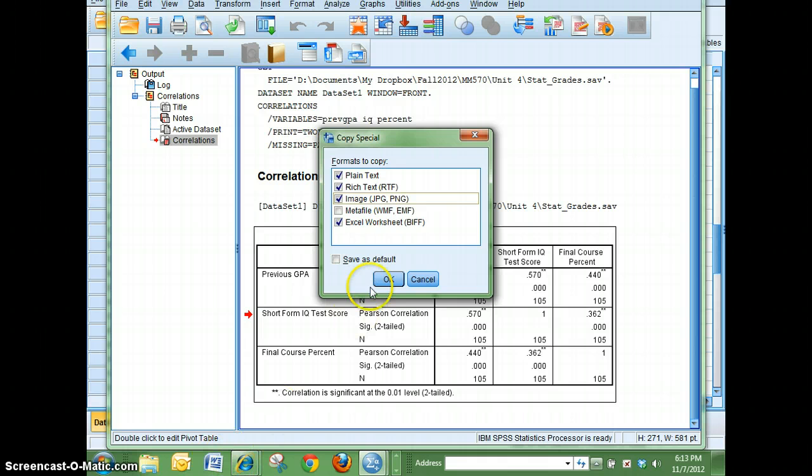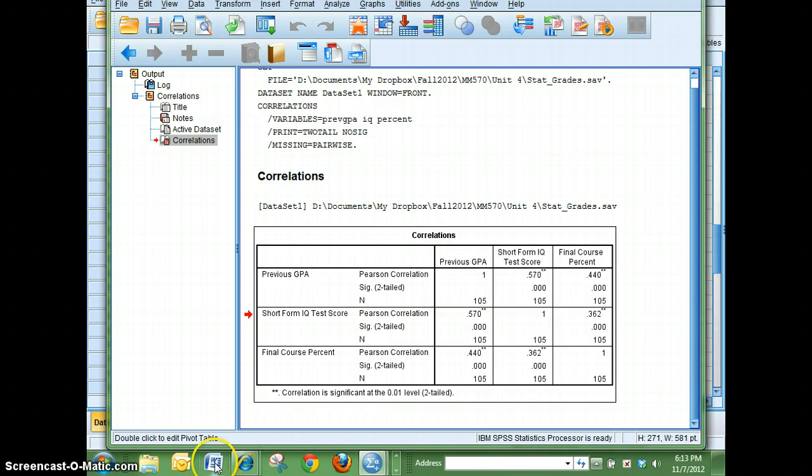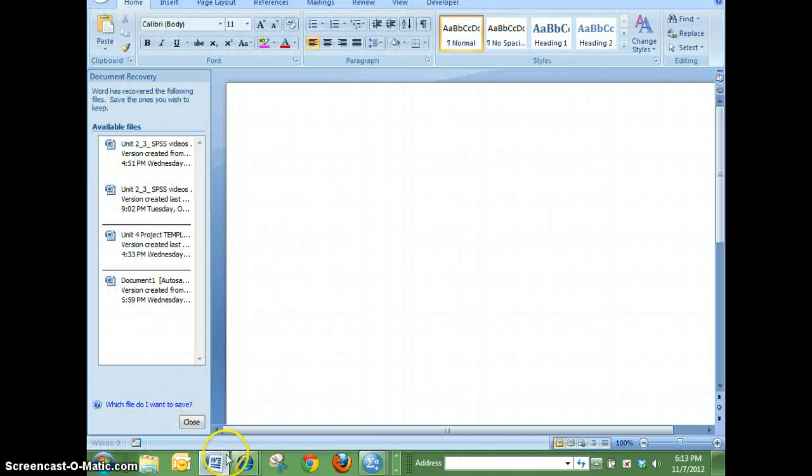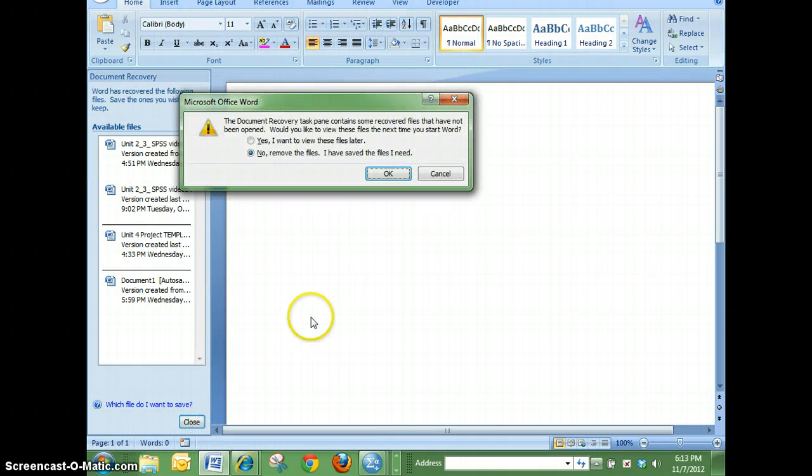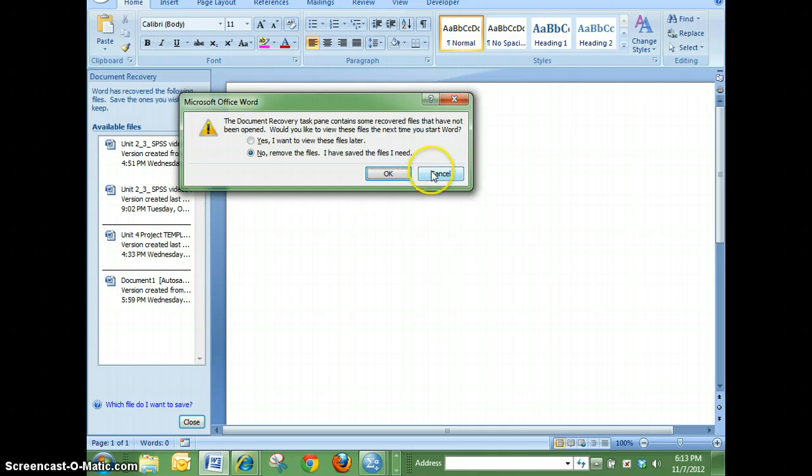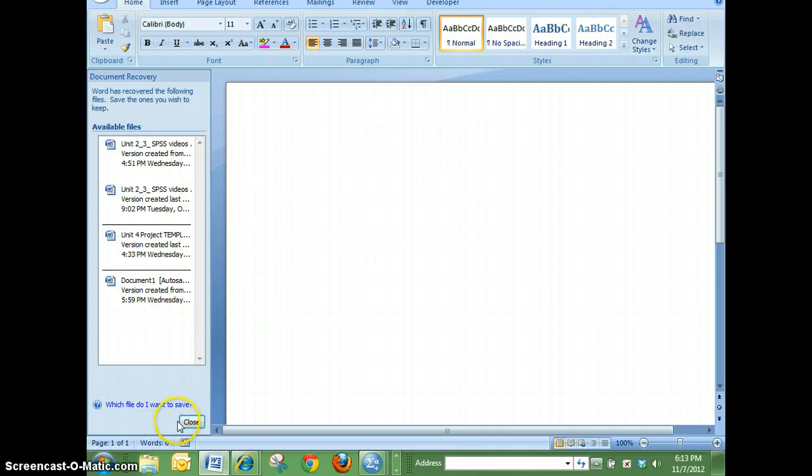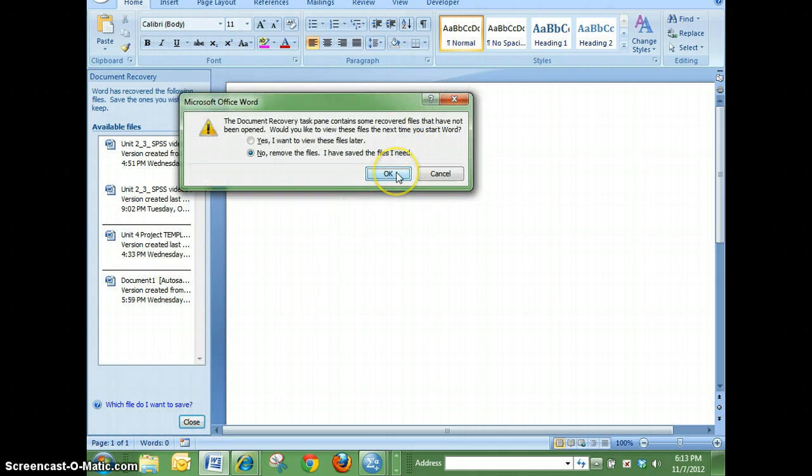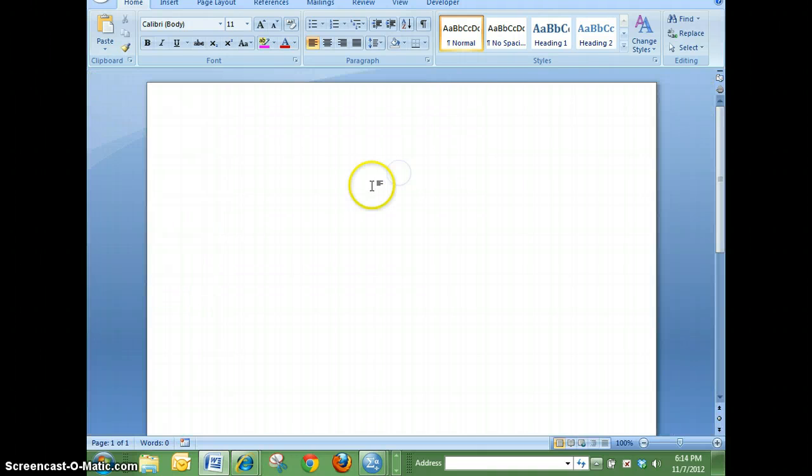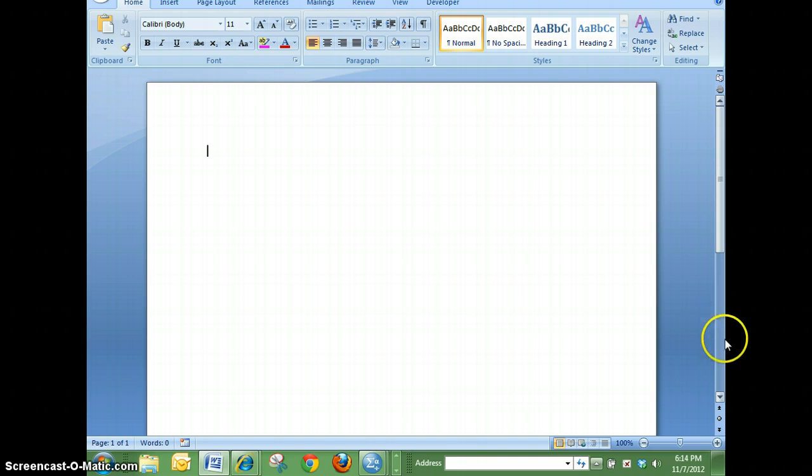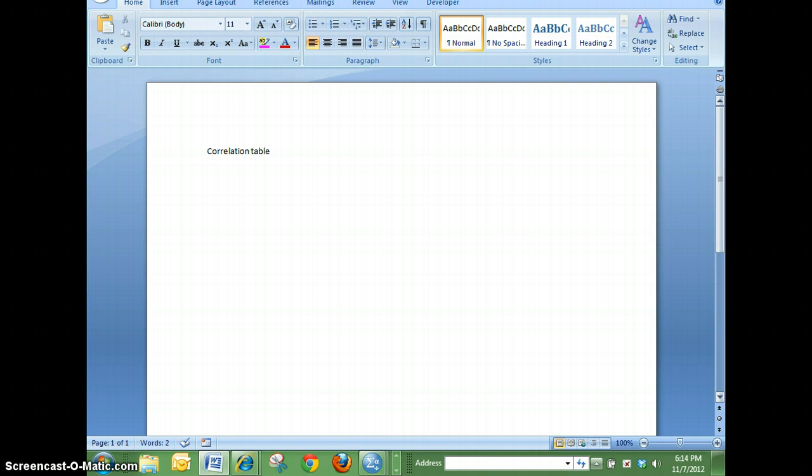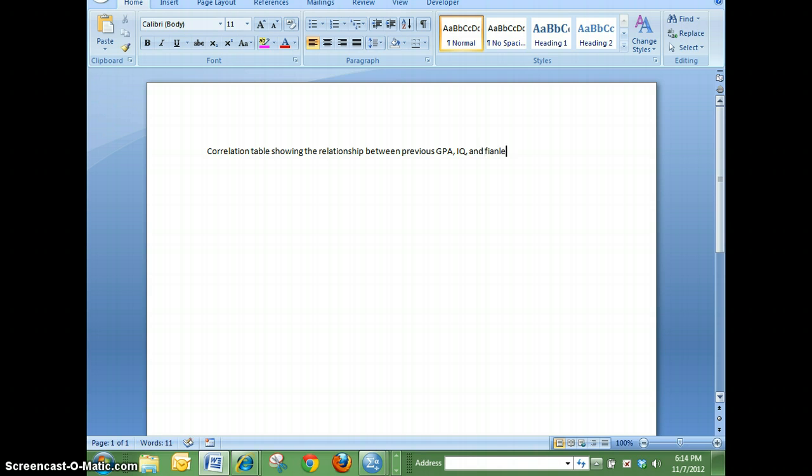I'm going to hit OK and then I'm going to open up a Word document. Then I'm going to say this is my correlation table showing the relationship between previous GPA, IQ, and final course percentage.